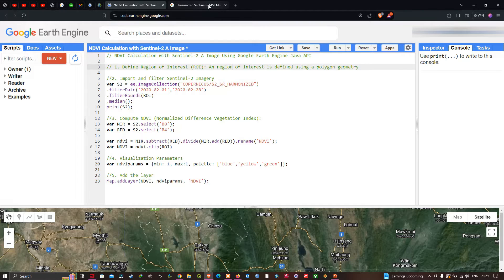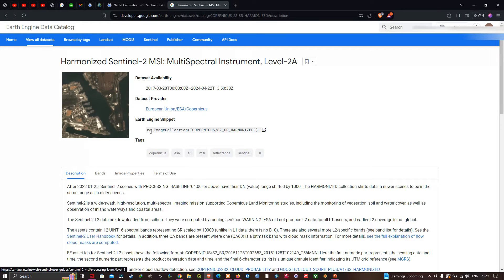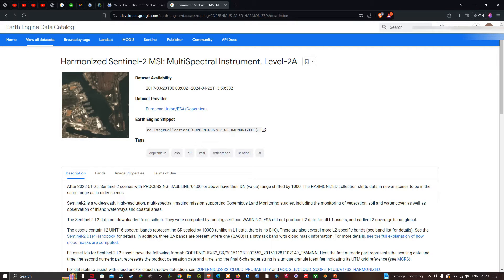Let me show you the dataset here. We're going to use this particular dataset to calculate the normalized difference vegetation index for any study area. This is the Harmonized Sentinel-2 MSI multispectral instrument Level 2 dataset. The code we're going to use to access it is Copernicus S2 surface reflectance harmonized.